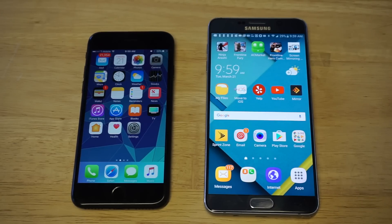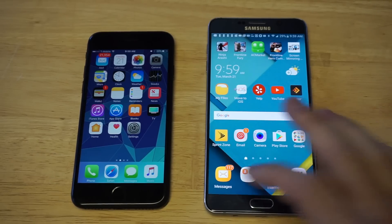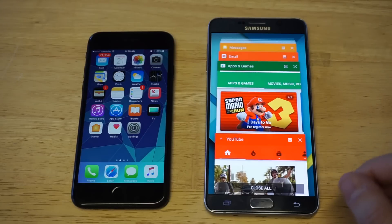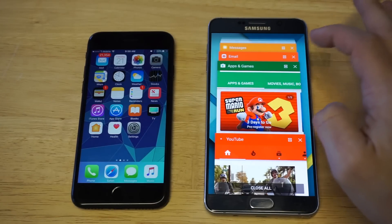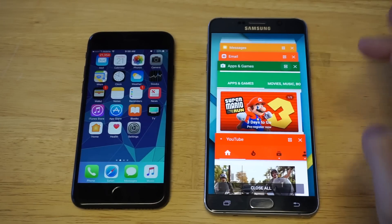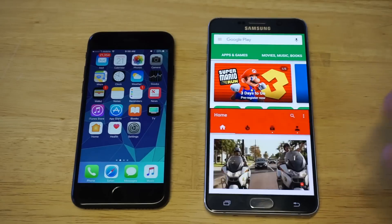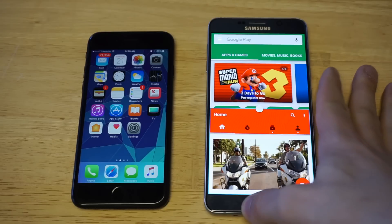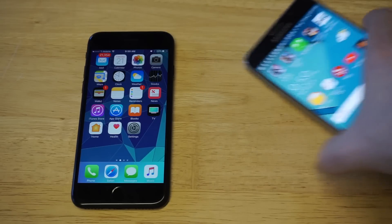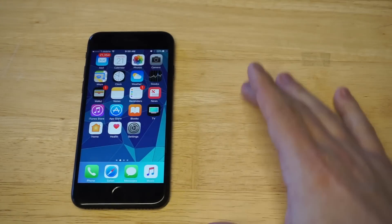I've got an Android phone over here to show you guys how frustratingly easy it is for Android users. For iPhone users there's no built-in way to do this. Most Android phones, you literally just hit a couple of buttons and you'll be able to split the screen — it's really that easy. What's unfortunate is that there's no built-in way to do this on your iPhone, but there is a way around it.